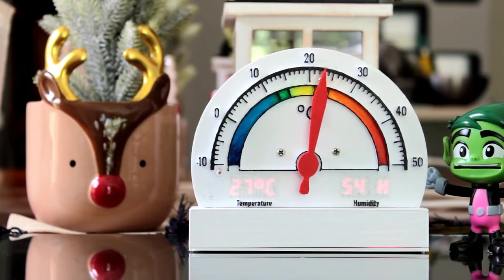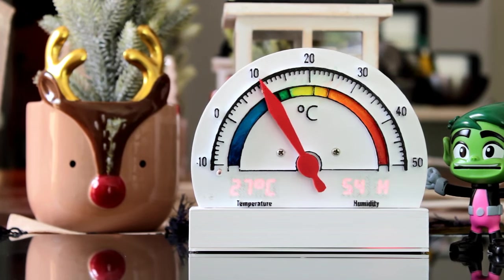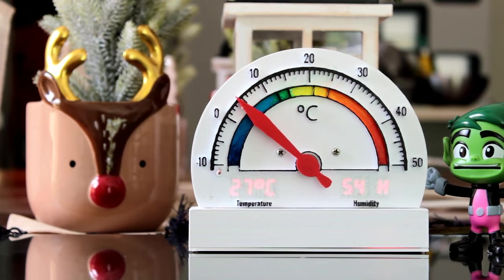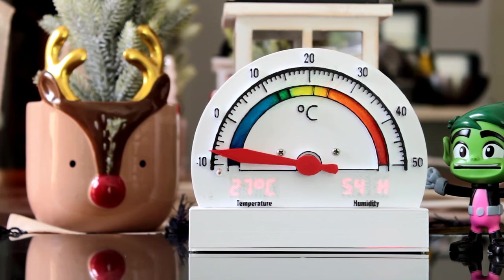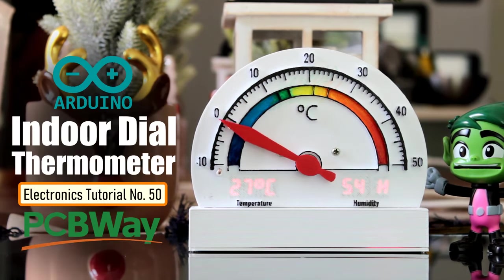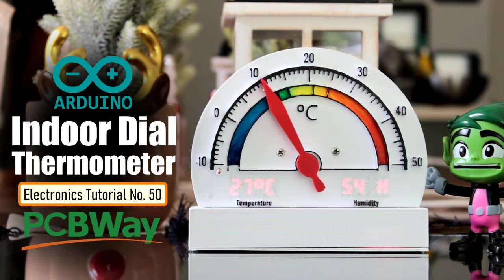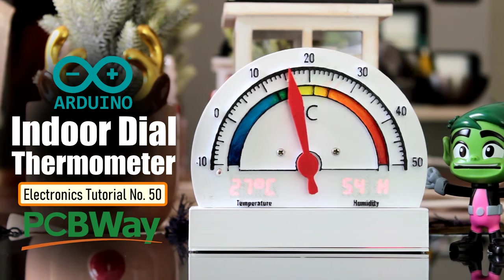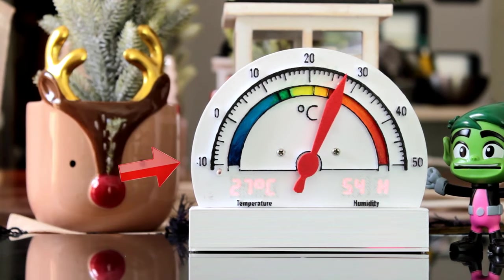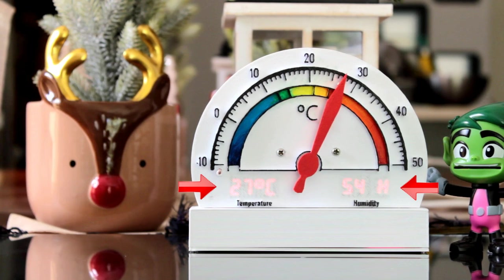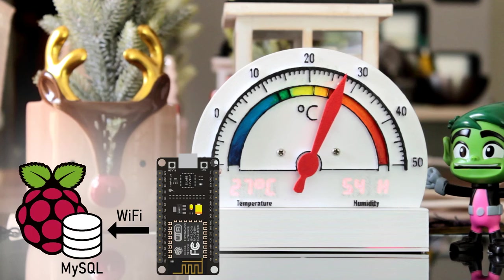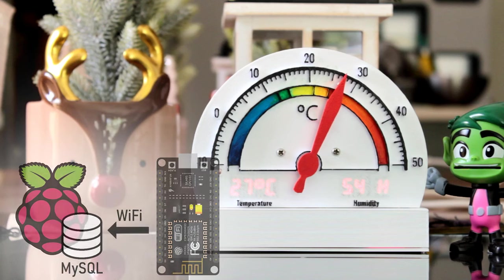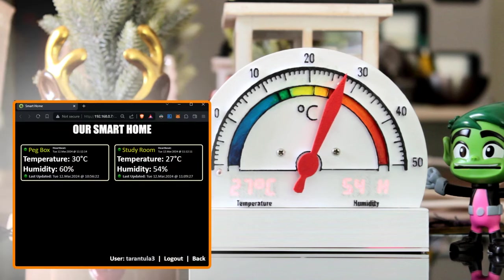Had some time this weekend and a desire to create something new and interesting, so I went ahead and created a NodeMCU-based indoor dial thermometer. This device displays the temperature in degrees Centigrade on a D-shaped gauge as well as on a seven-segment display. In addition, it also saves the temperature and humidity readings in a MySQL database hosted on a home-based Raspberry Pi server. The data is then displayed using our Smart Home app.